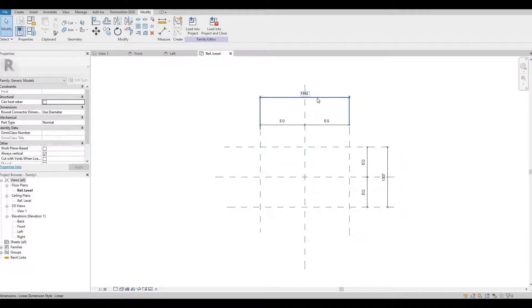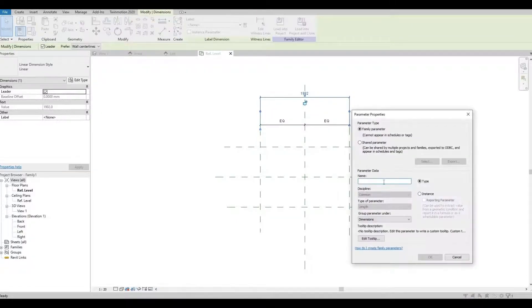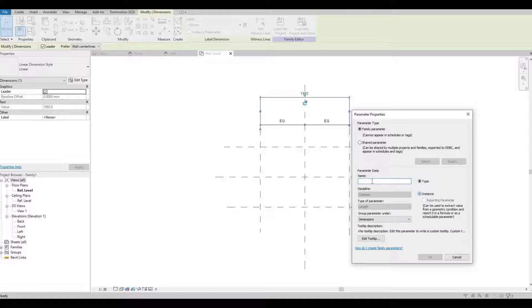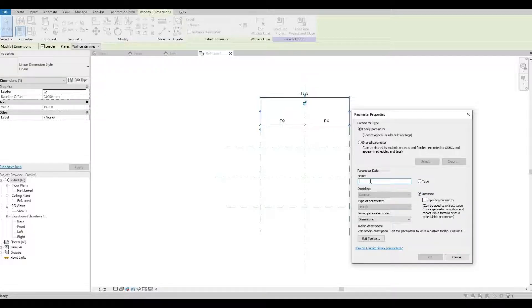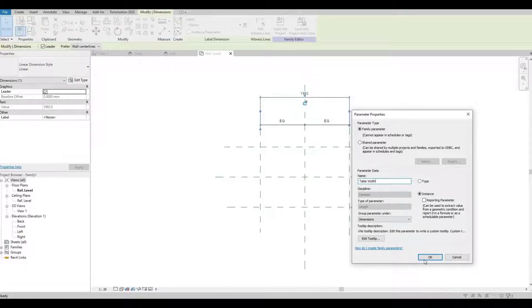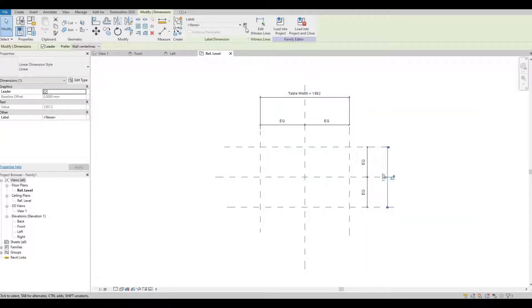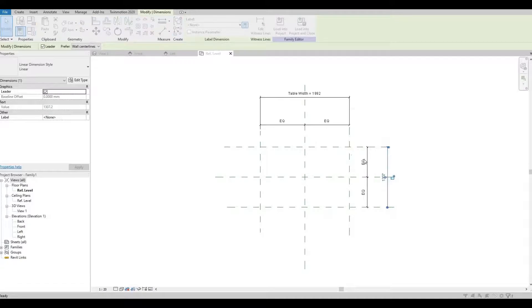We could label this as an instance and then you could put table width, and then for this one table depth.